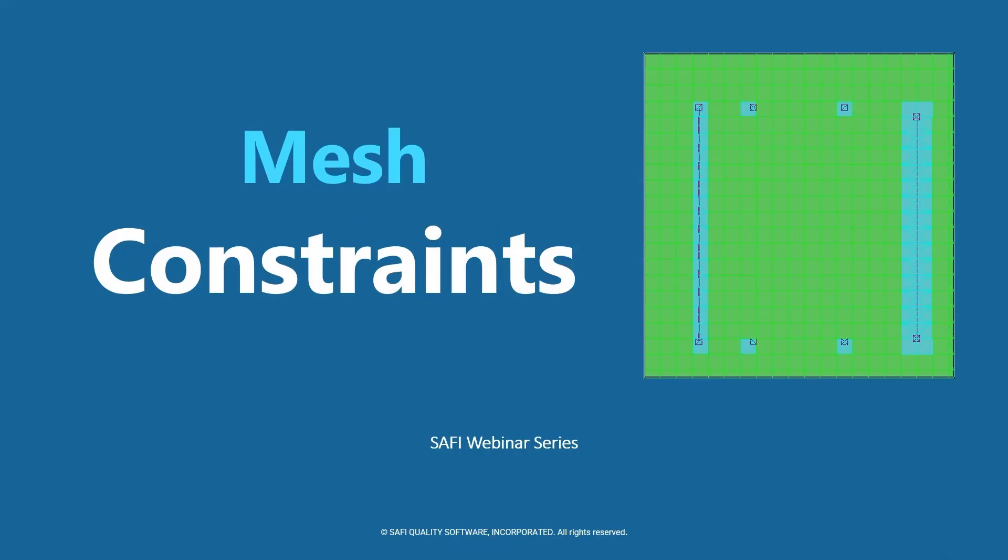Hi everyone, and welcome to another video of the Safi webinar series. In this video, we are going to have an overview of constraints in mesh contours.